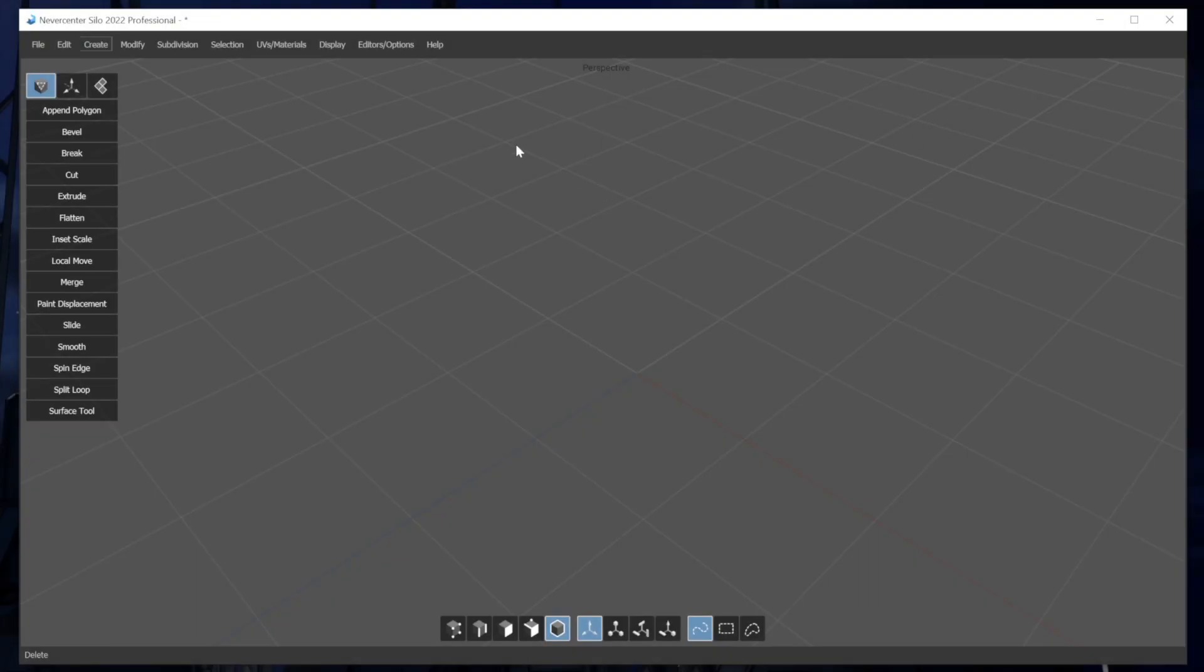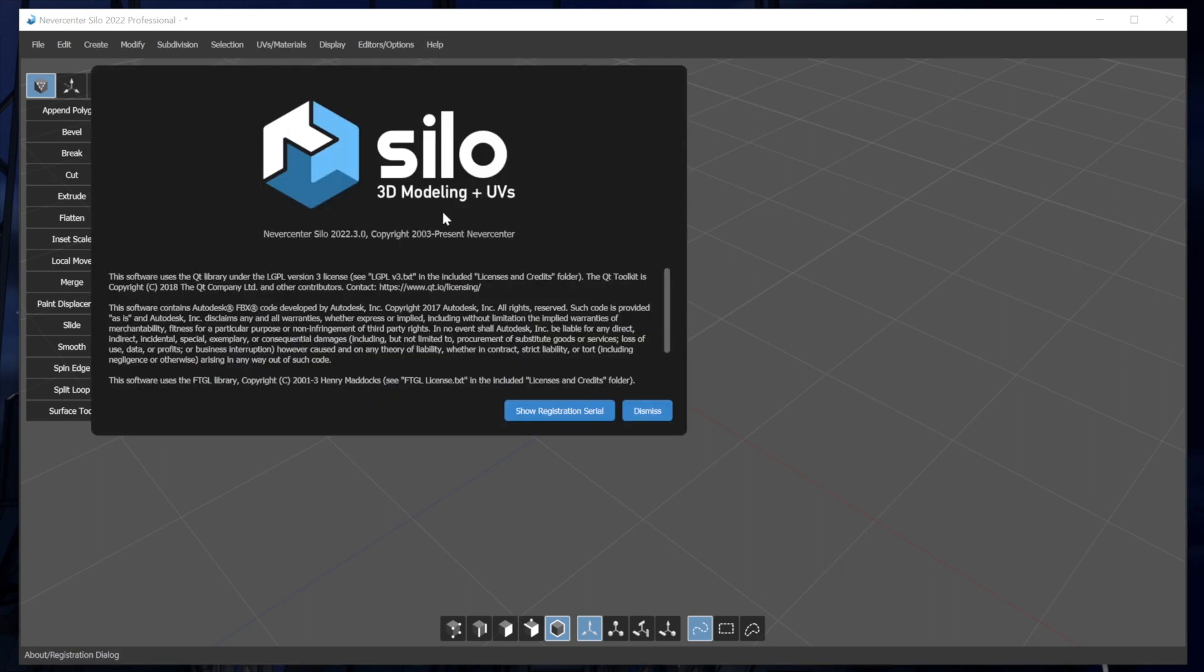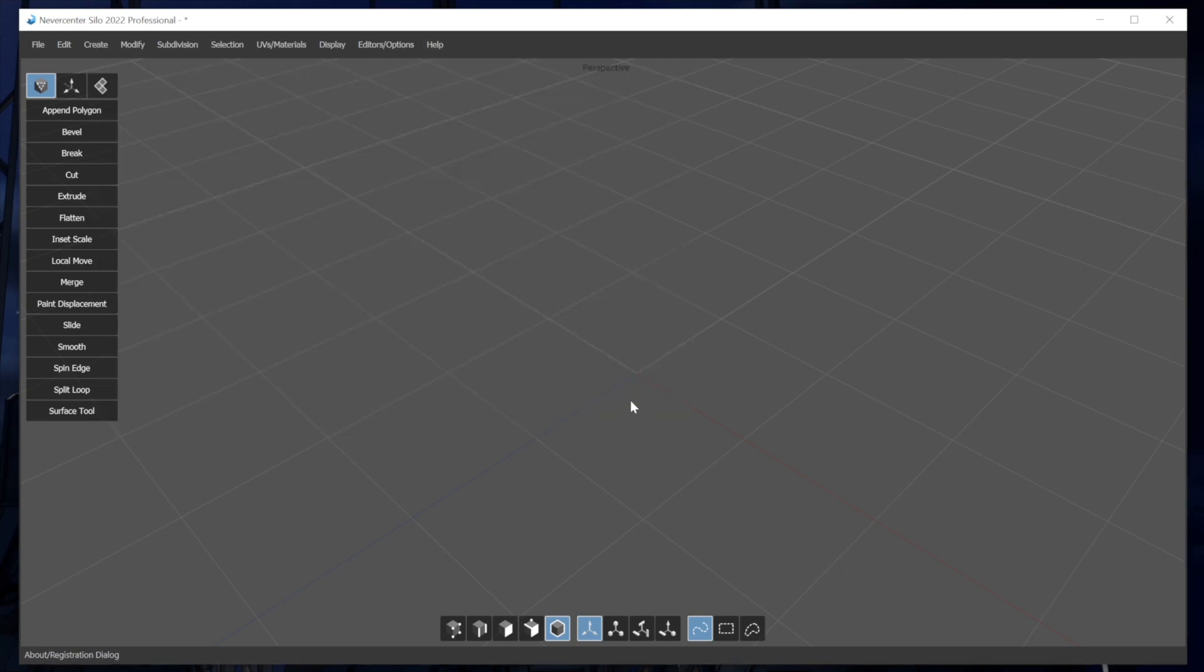Hello, this is Tom from Nevercenter. In this video, I'm going to show you the new features in Silo 2022.3. And this one's all about primitives.